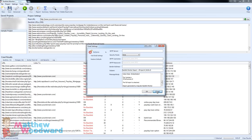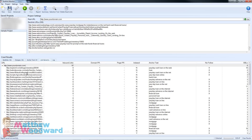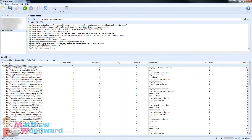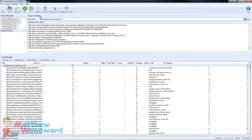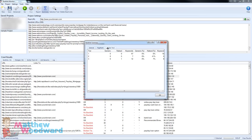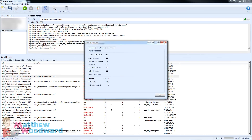Overall in terms of reporting and things like that it's a really solid piece of software. It gives you a really good visual representation of your backlinks and of course all of the important statistics you need to make decisions on how to continue with your link campaigns.